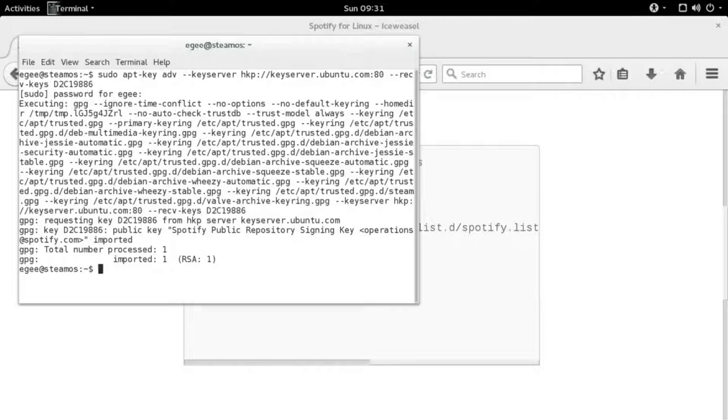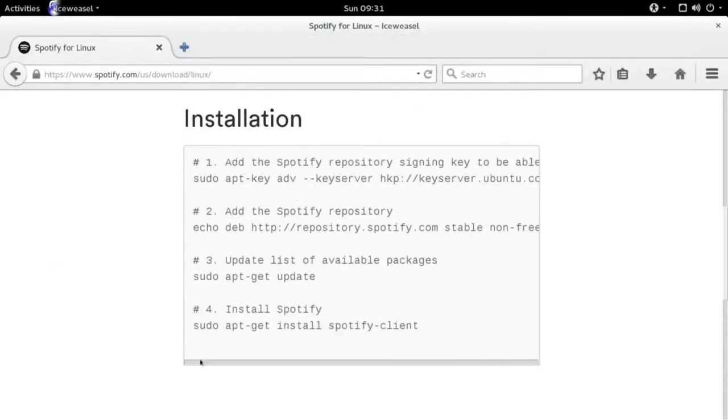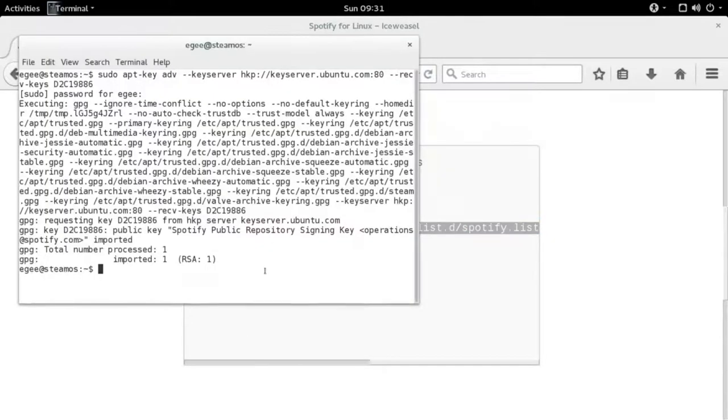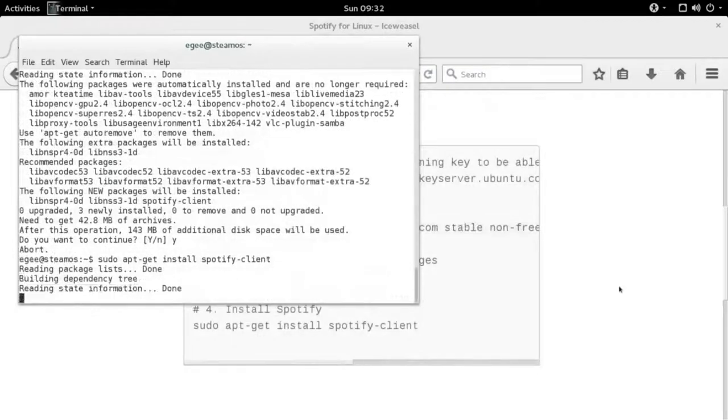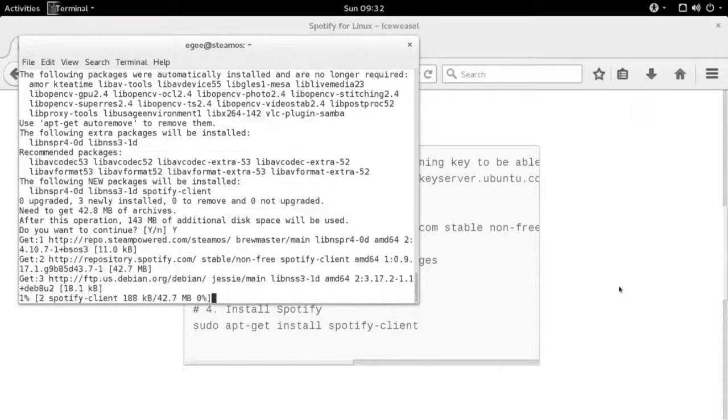So this first line here will actually add the Spotify signing key, so you don't get a warning every time you try to update your repositories. Then we'll want to copy the second line and add the Spotify repository to our sources list. And finally, we'll do sudo apt-get update and sudo apt-get install Spotify client.